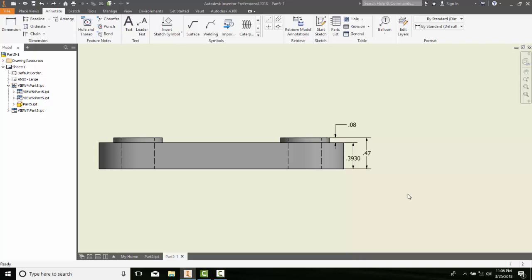Modifying the model's dimensions. In Inventor, the model dimensions are bi-directionally associative.